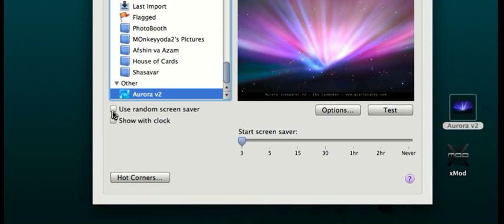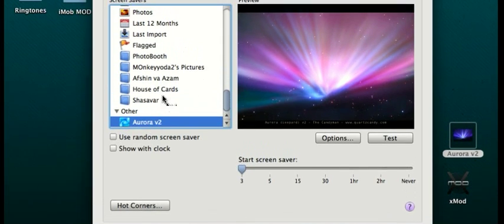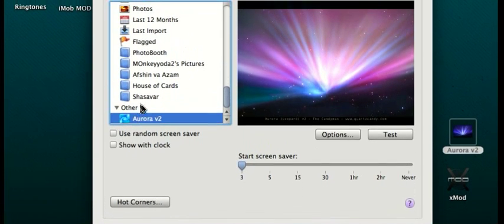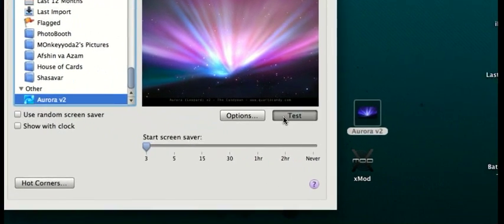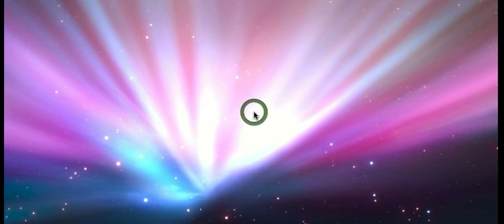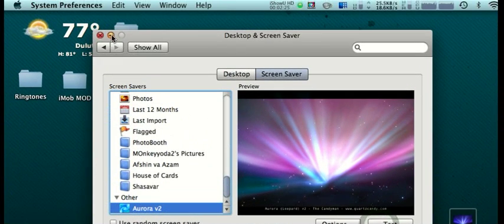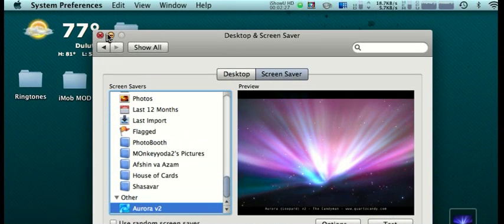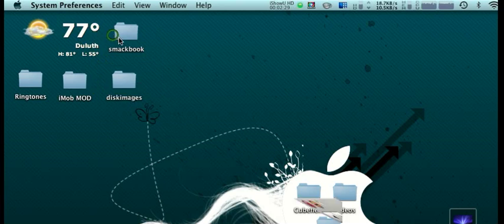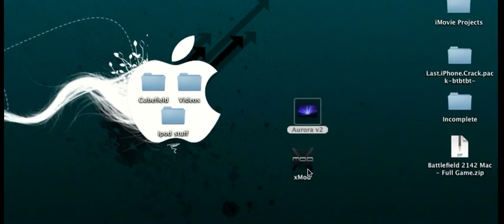Once that's turned off, just make sure this is your screensaver. You can test it to see what it looks like. It might look a little choppy because of the screen recorder, but it's actually pretty nice on your Mac.